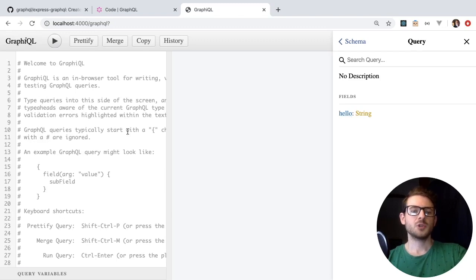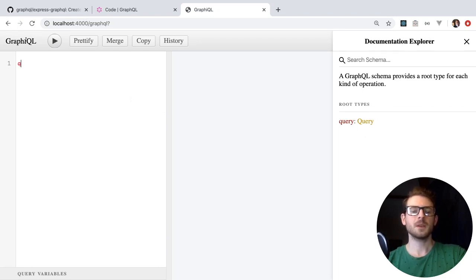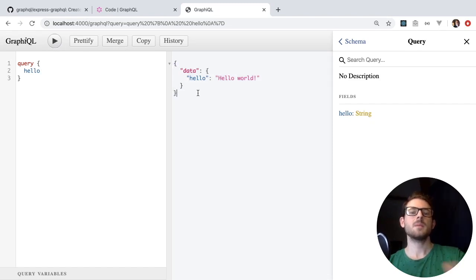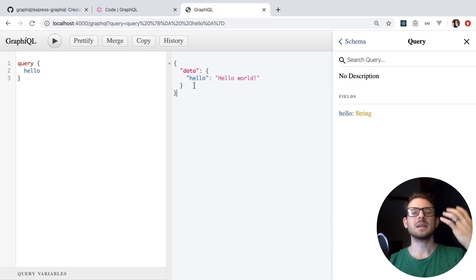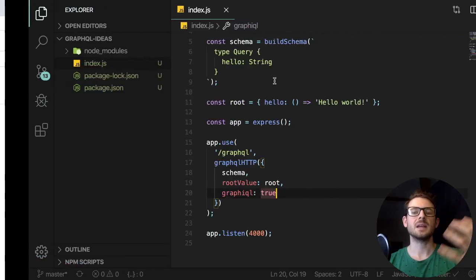Just to show you, we have the ability to query on that stuff. If you wanted to do a query, you say query, pass it curly braces, and then dive into the query definition — we can ask for the hello field. Since that just returns a string, that's all we need to type. If I click play, notice we get back some data, and inside that data is a property called hello with the value hello world. Let's look at the code and see how this all links together.